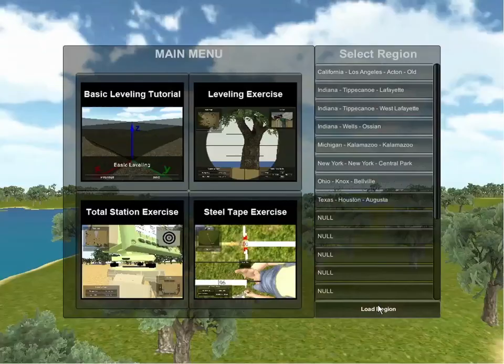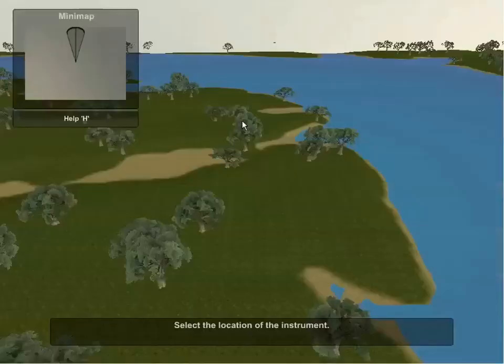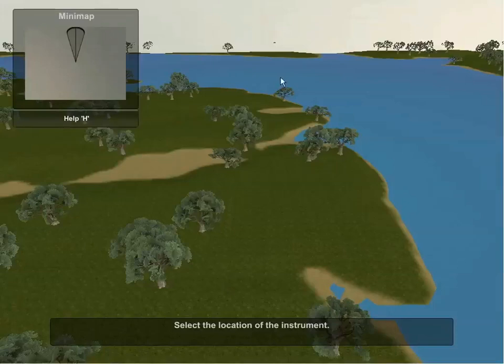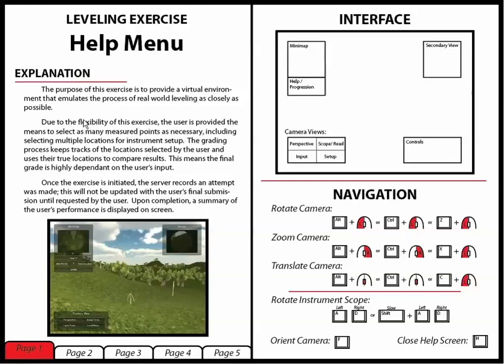This video will focus on the leveling exercise. Upon startup of the exercise, the user will see empty terrain. In order to get a better idea of how to complete the exercise, there is a help screen which can be accessed by hitting the help button. This is below the mini-map in the top left corner of the screen.